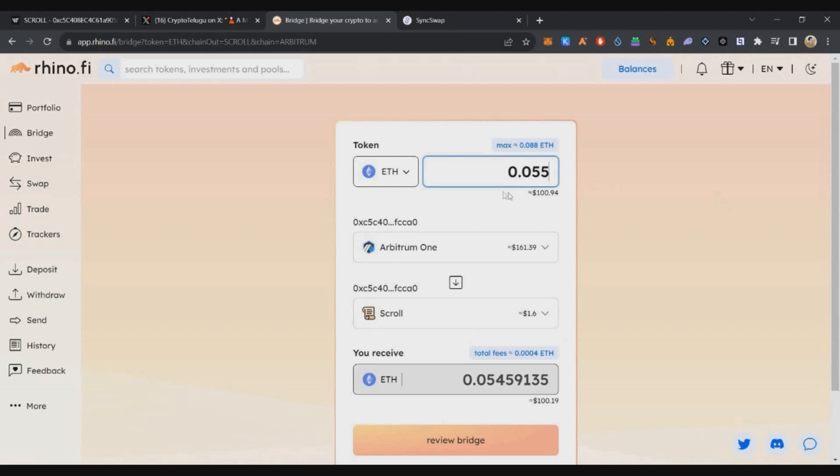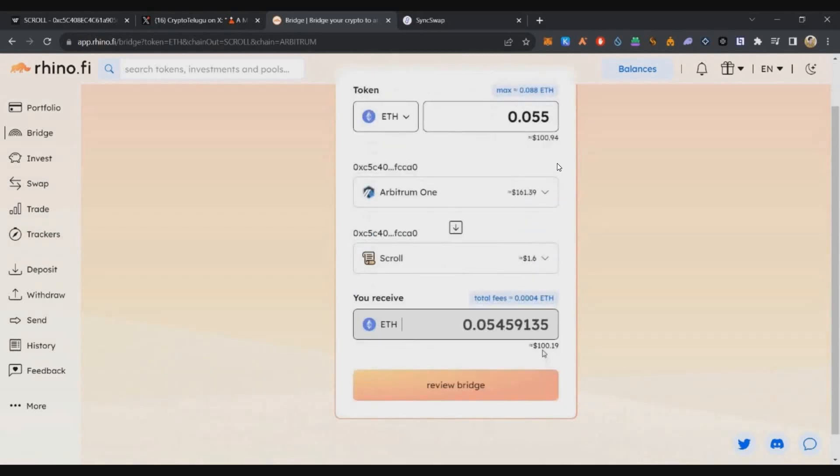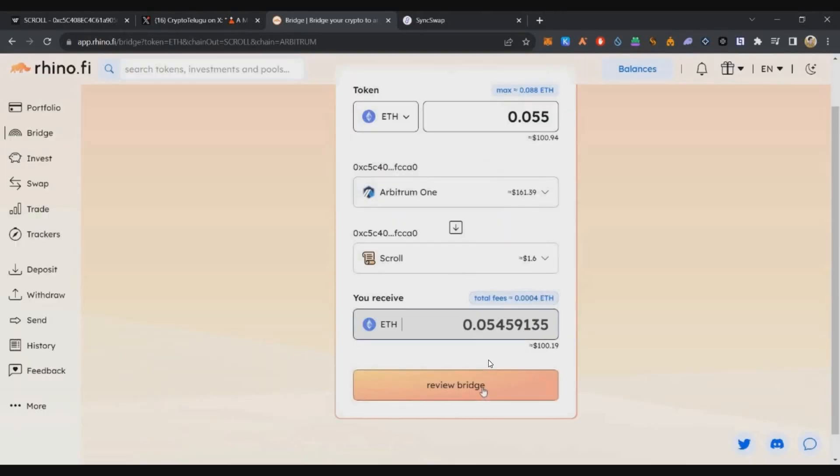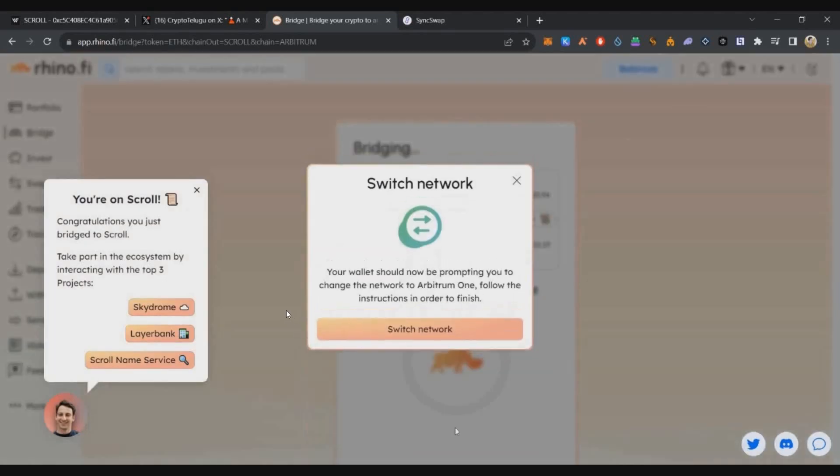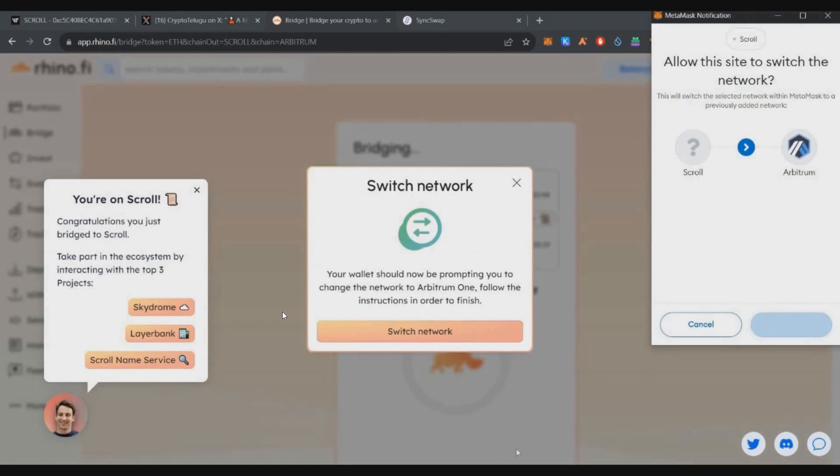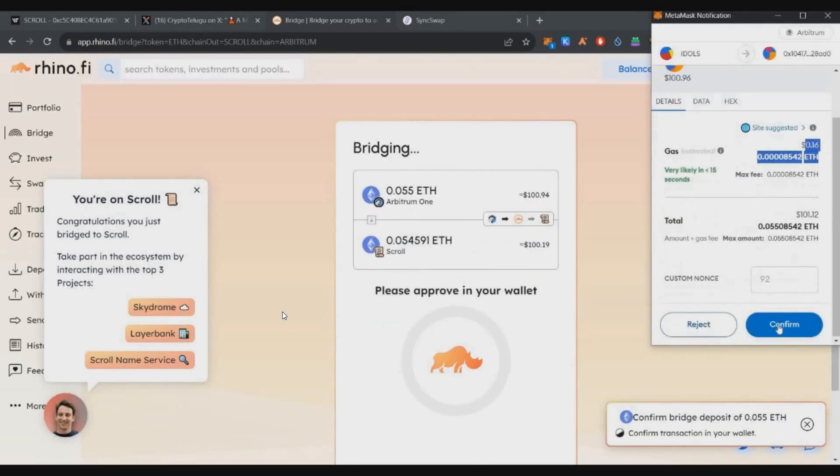The fees here are 0.055 ETH, which is $100.94. Confirm, review bridge, and bridge funds. A pop-up will appear. If you're on Arbitrum, switch networks and then confirm.